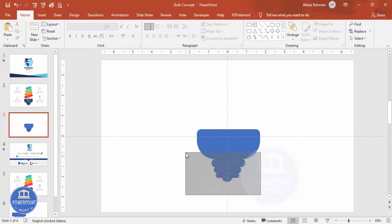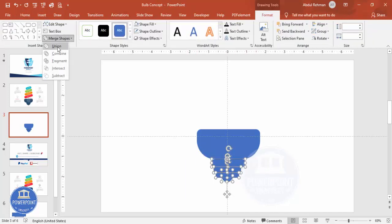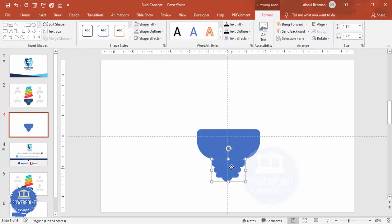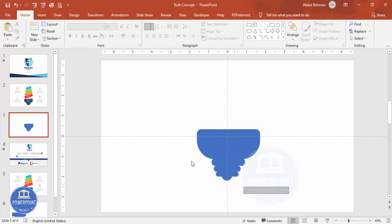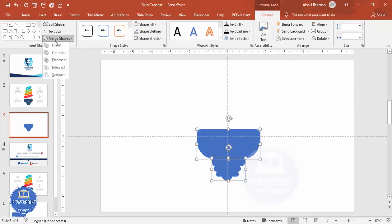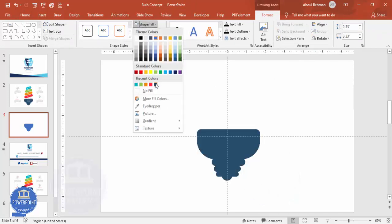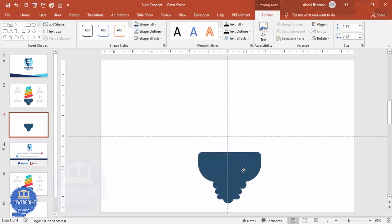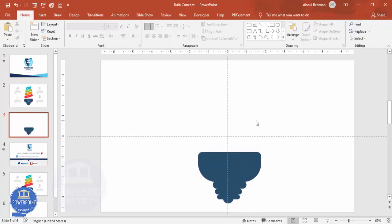Select all the shapes, go to Merge Shapes and make it Union, then set shape outline to no outline. You end up with a shape like this, and you can move it somewhat up if you want. Select all, align center, then Merge Shape > Union, and give it a different color. The base is ready — bring it down and let's add the top part.